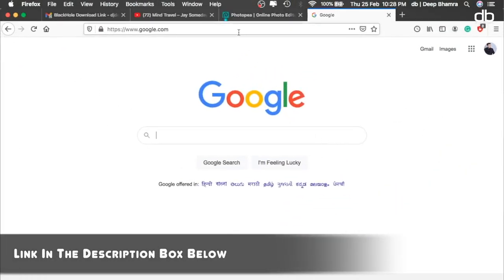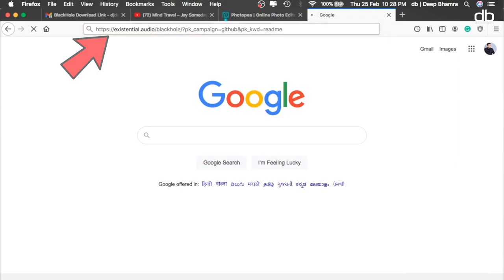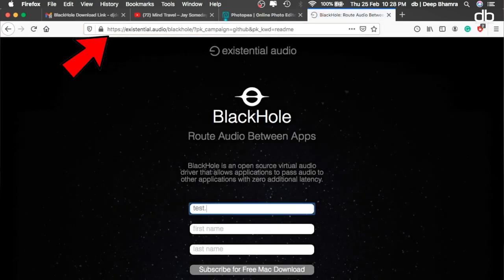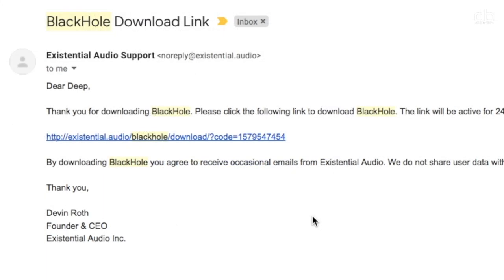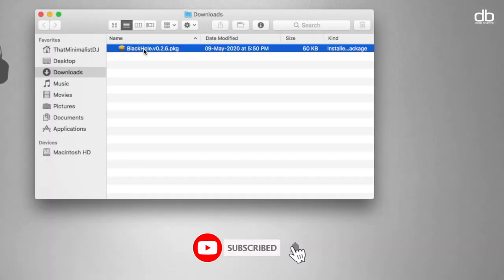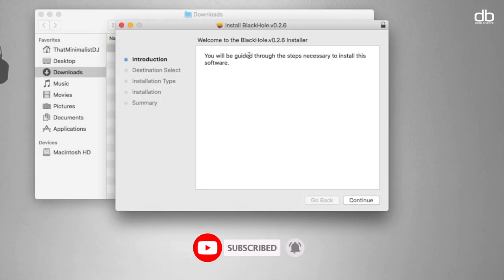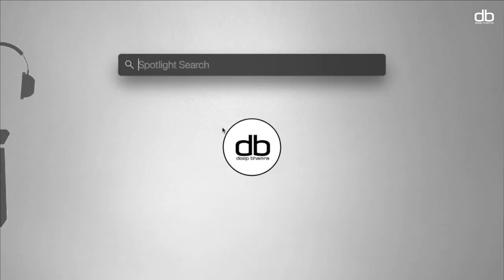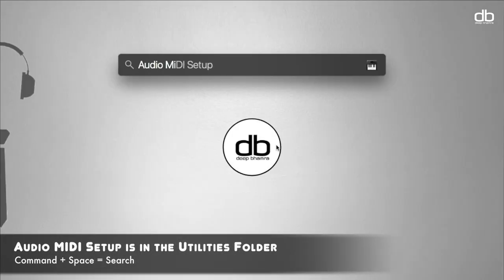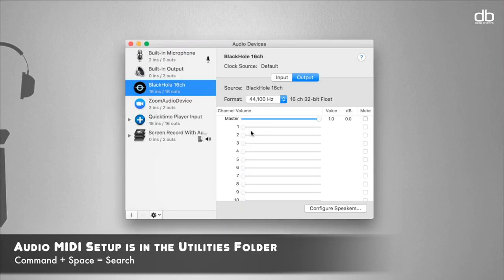Part 2 is recording your internal audio while screen recording. The first step is to download a free plugin called BlackHole. To download BlackHole, simply click on the link in the description — that will take you to the site. Fill in your information and they will send you a download link via email. Click the link in the email, download the free plugin, and once downloaded go ahead and install the software. Installing is quite straightforward — just follow the on-screen instructions.